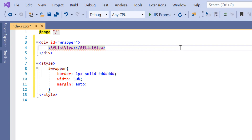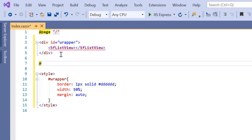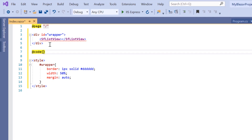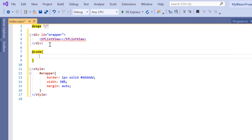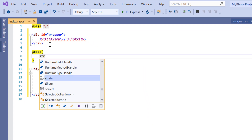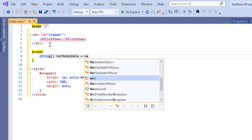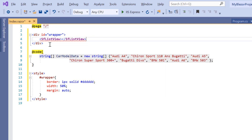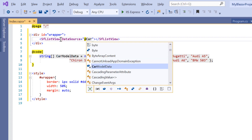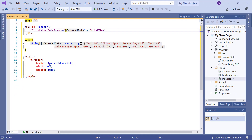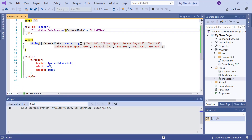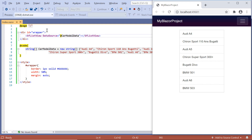To populate data, first I need to add a code directive. Here I have planned to display a car model list, so let me define an array variable called car model data of type string and assign the array of car model names to it. Now I need to assign this variable car model data to the data source property of the ListView component. I will save and run this application. The ListView component is displayed with different car model names.